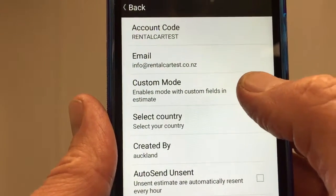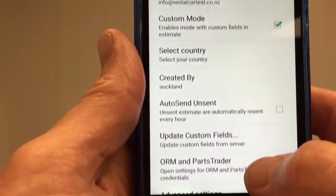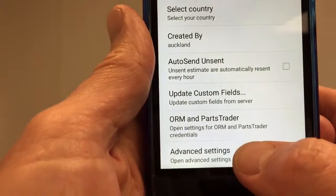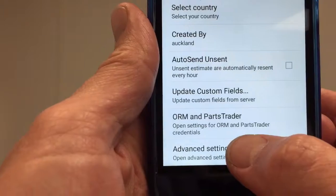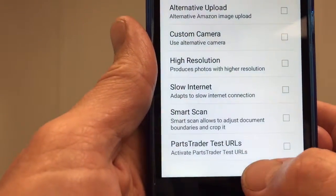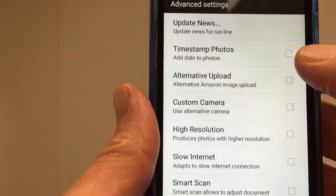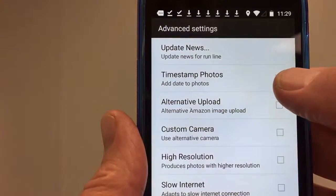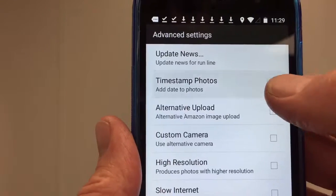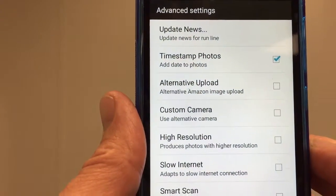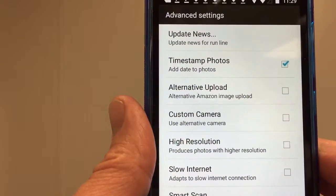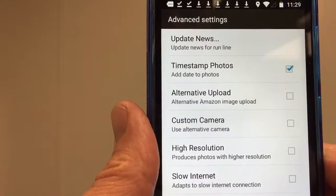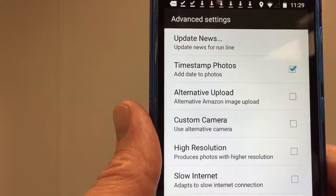The first option we want to tick is custom mode. We then scroll slightly down and see advanced settings at the bottom, and tap on that. A very useful feature here is the time and date stamp — that means the photos will have the time and date stamped on them when they were taken on the device, not when they were viewed, so it's nice and accurate.